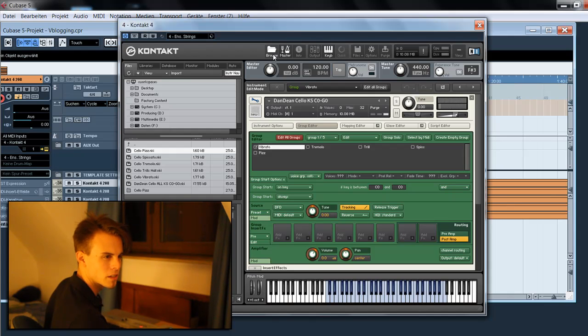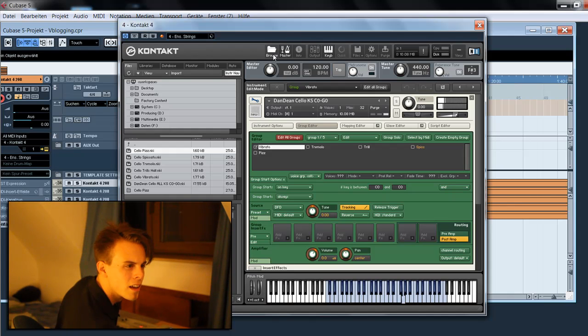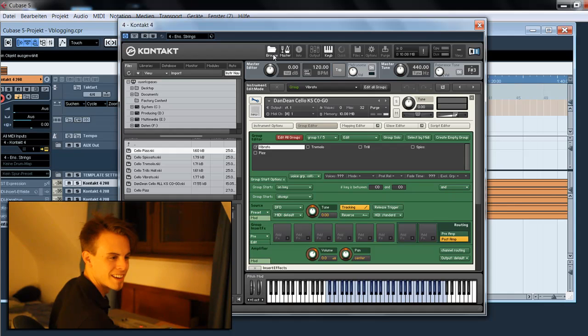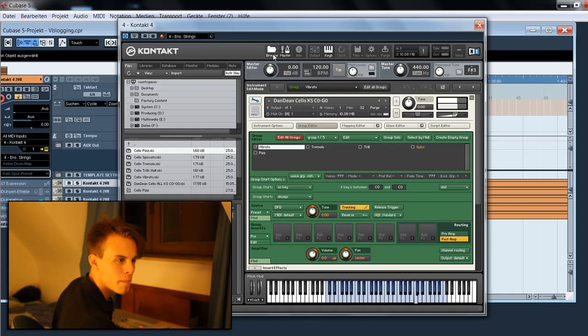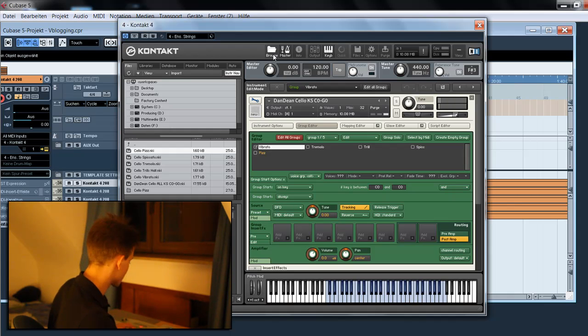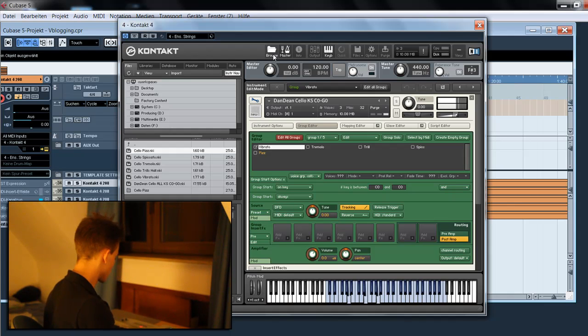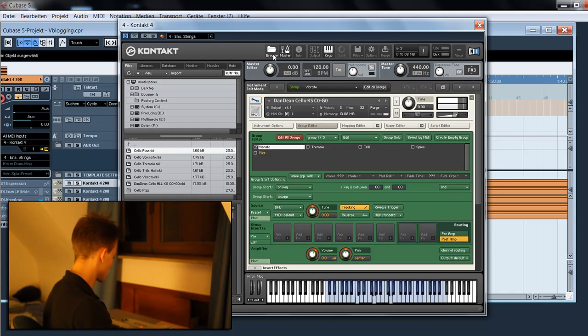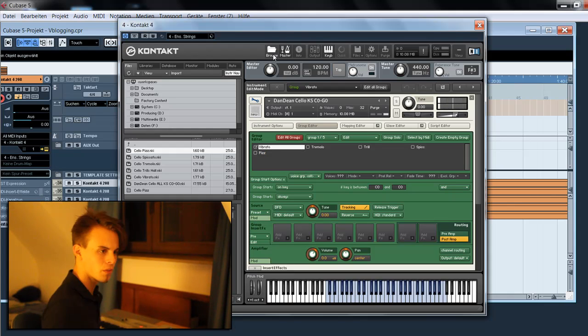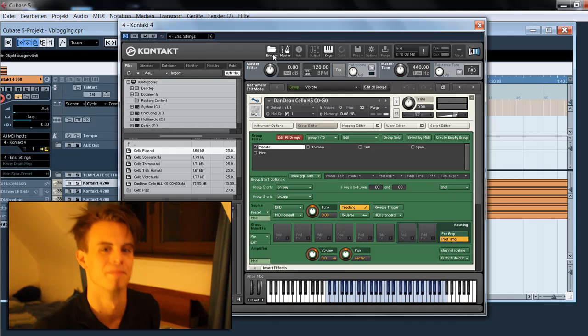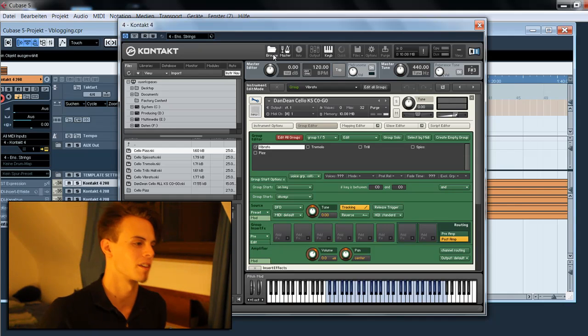And the trills on E. The spicatto on F. And finally, the pizzicato on G. Okay, we're finished.